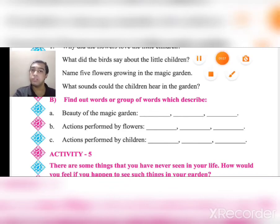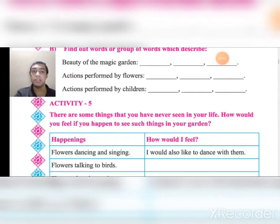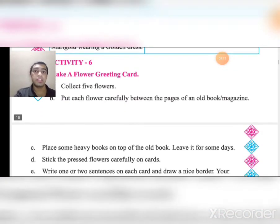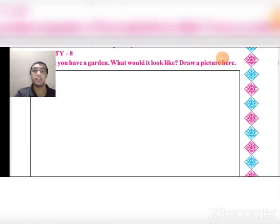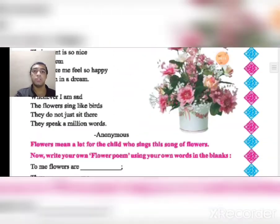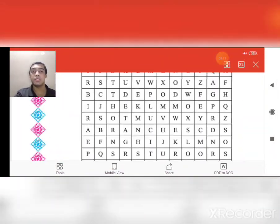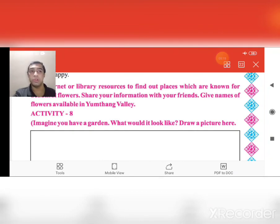Thank you. We will discuss Activity 5 and onwards later — there are actually 10 activities in total, so we will discuss them tomorrow.